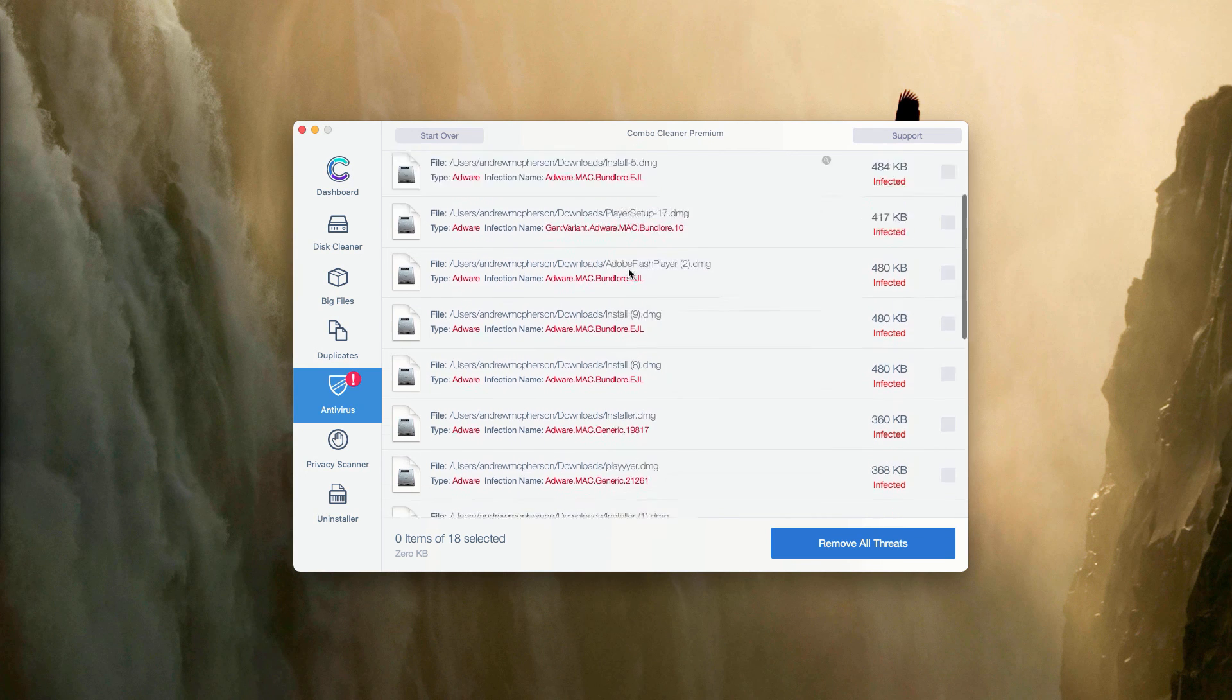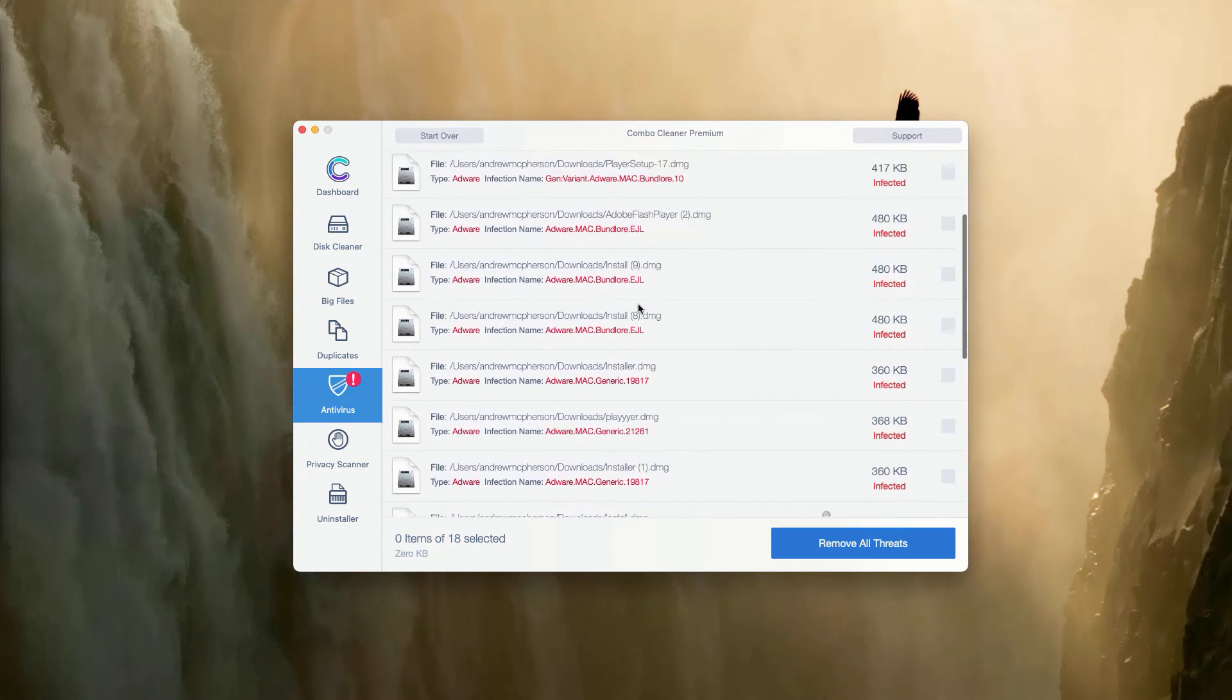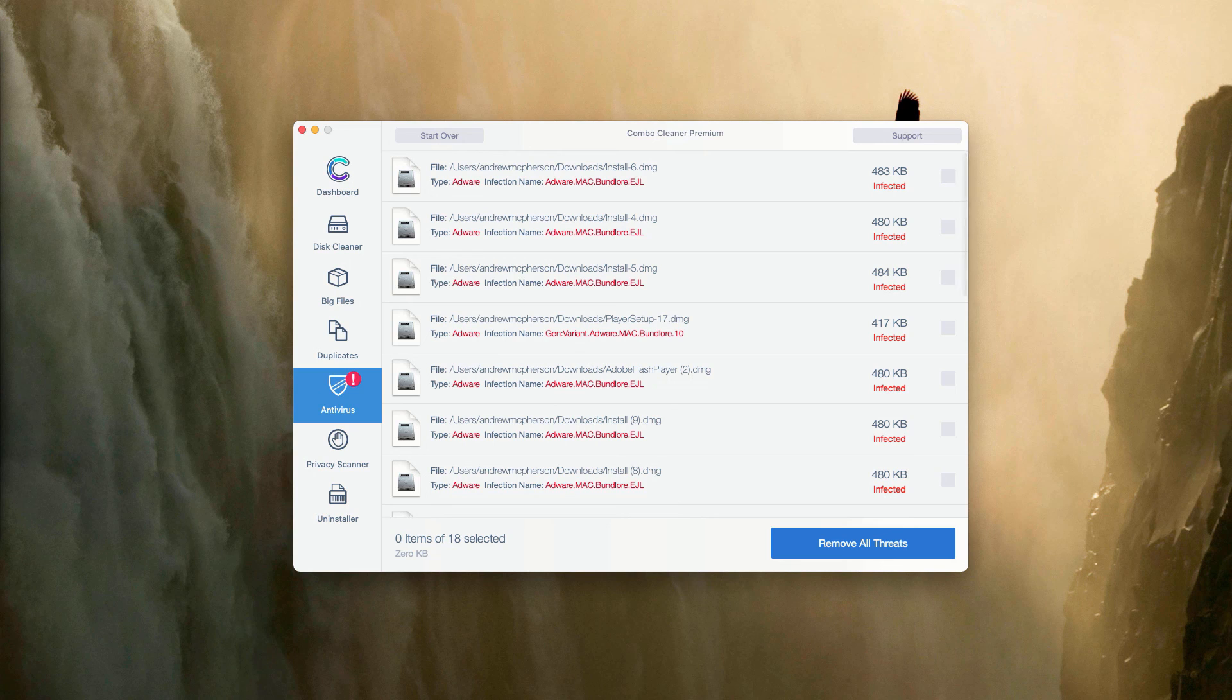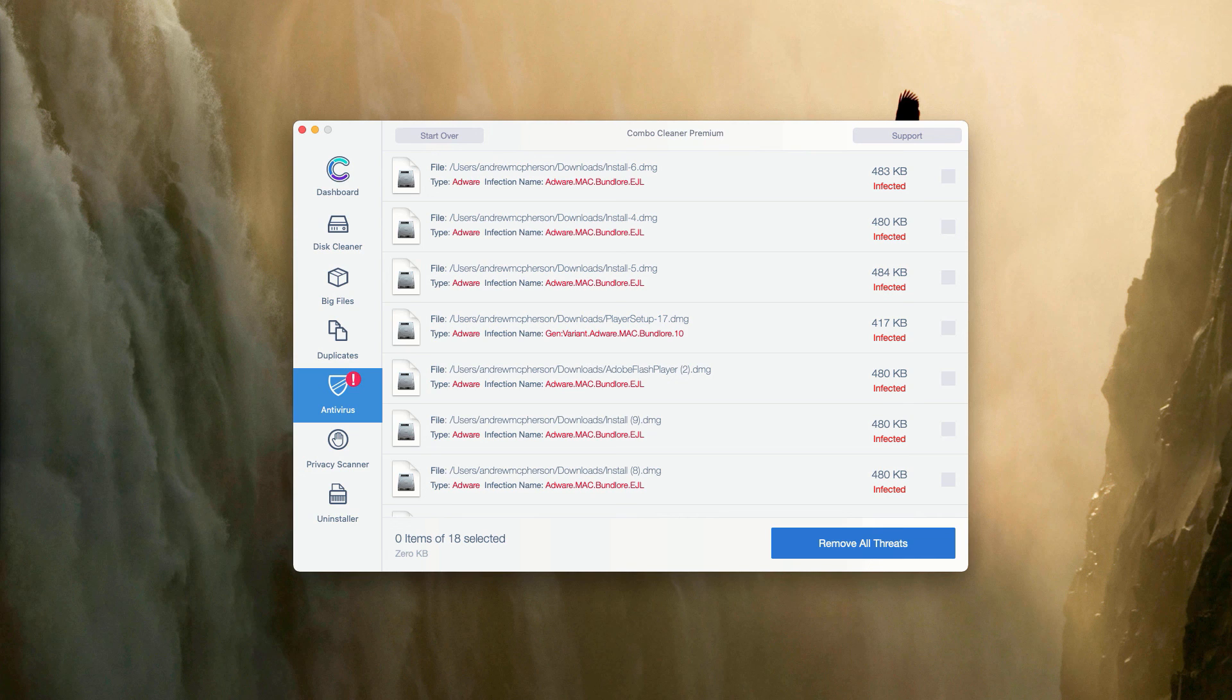Basically, you may do the same thing with all other threats, or you may consider purchasing the premium version of the program to get rid of these threats automatically and to get your Mac fully protected.